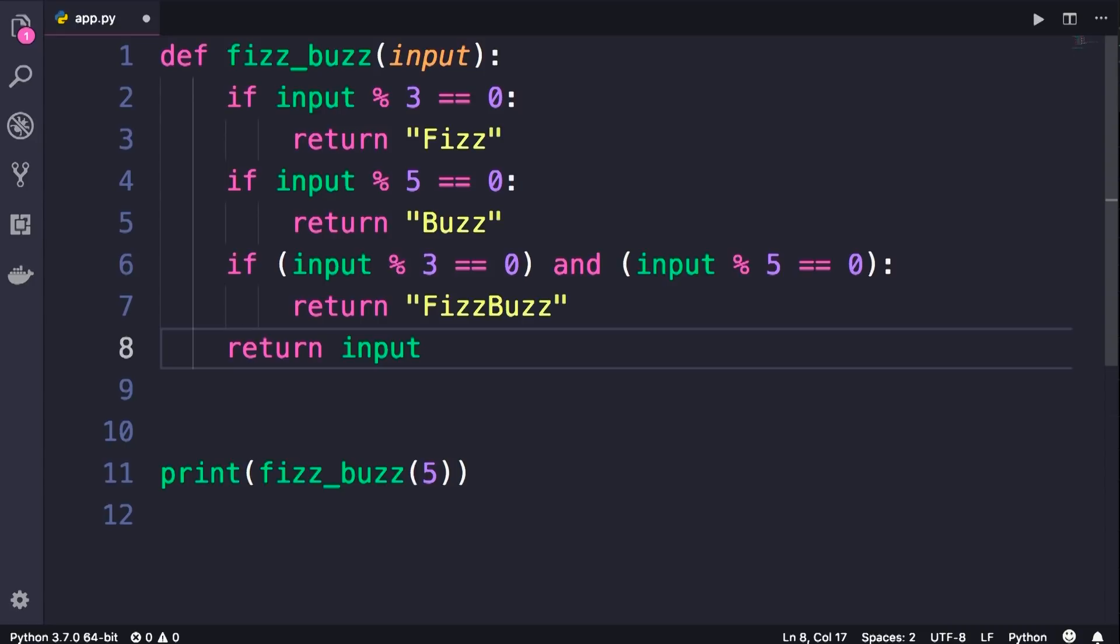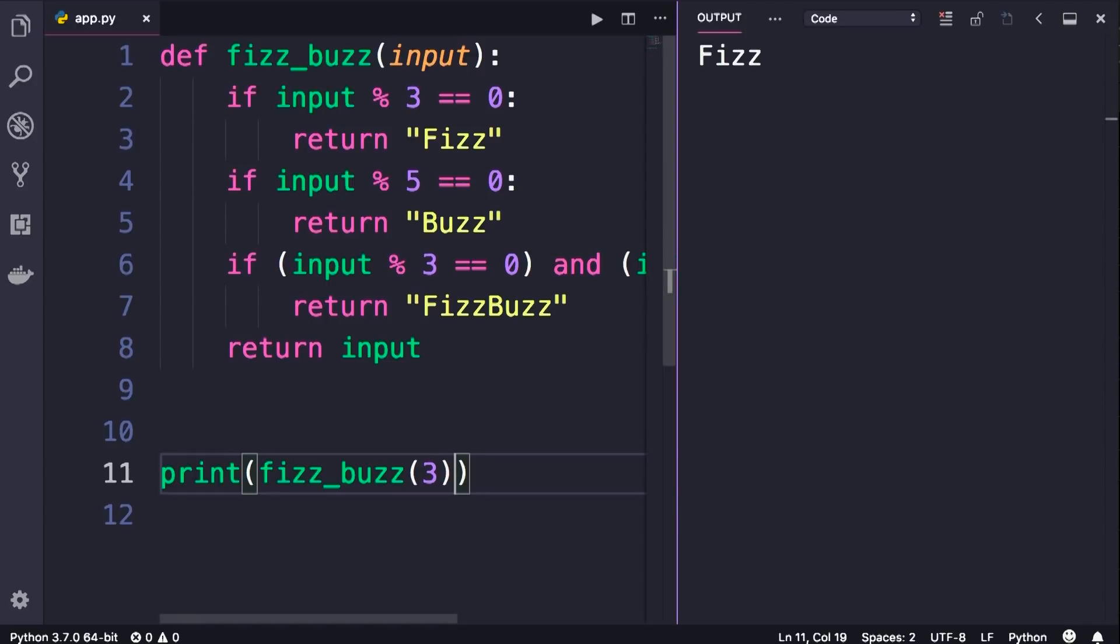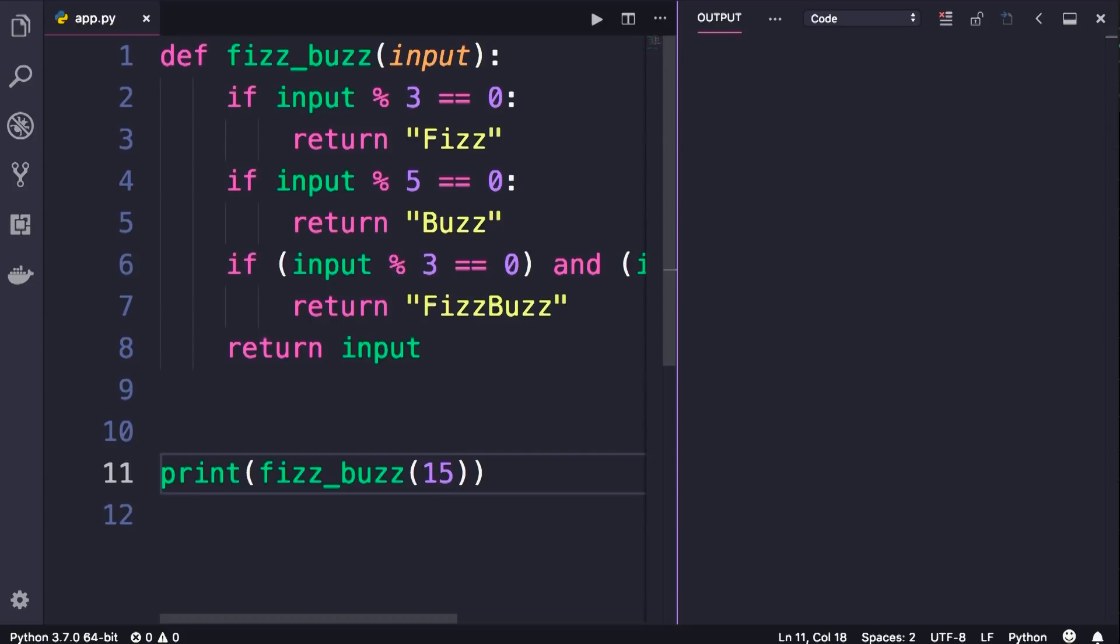Now let's run this program and see if it's working properly or not. So we call our function with 3 and we get Fizz, beautiful, let's call it with 5, we get Buzz, perfect, what if we call it with 15? We should get FizzBuzz. However, we get Fizz. What is going on here?